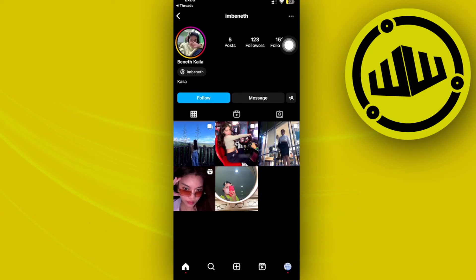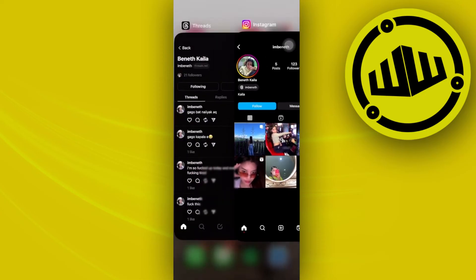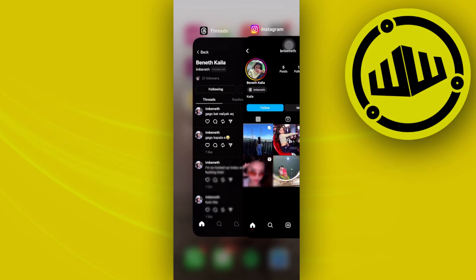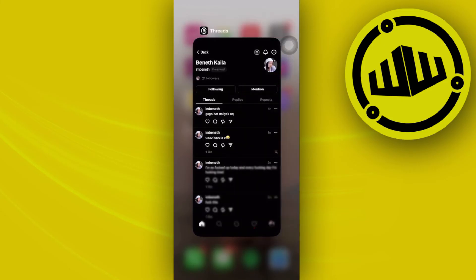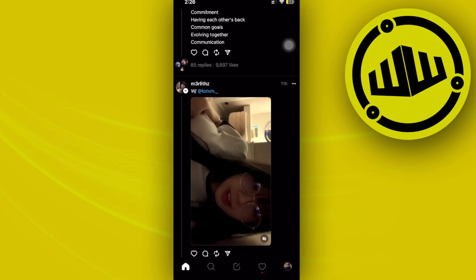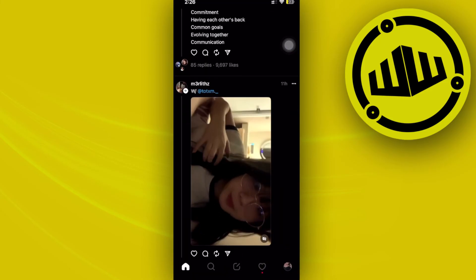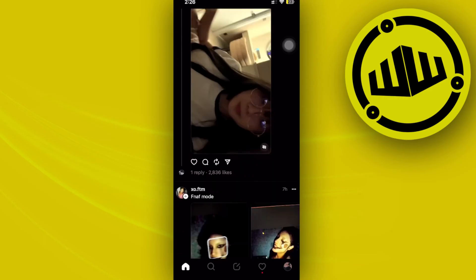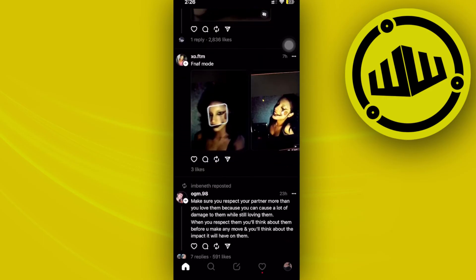This is the only way for us to actually message people from the Threads app because the Threads app is only going to be meant for posting threads and nothing more. If you guys would like to go ahead and message somebody, you need to go ahead and launch their profile on Instagram and then message them through the Instagram application.